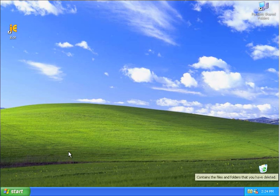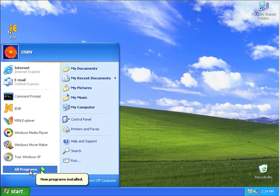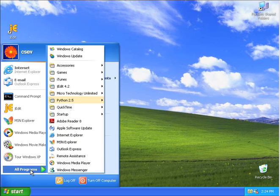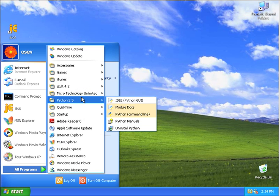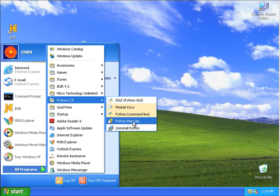And away we go. So if you take a look, you've got some new programs here, Python 2.5, some documentation, Python manuals, and the ability to uninstall it.